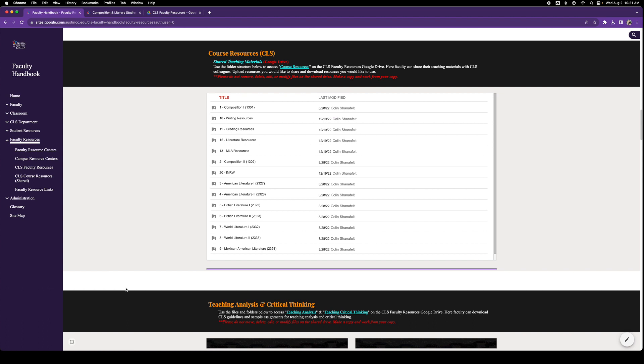Course resources: these are shared teaching resources. You as a faculty member have access to this, it's also on the Google Drive, and you can upload anything you'd like to share and download anything you would like to use. So it's a very collaborative type of idea here, and I hope it will serve us well.